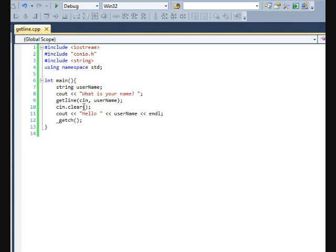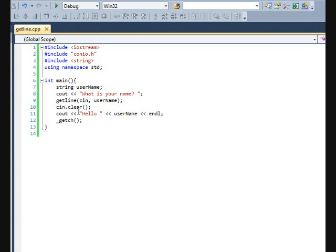Getline is another key thing that you may use a lot in later C++ programs that you do. So this is a pretty cool thing. So mess with this, play around, get to know it, and then come back to the next tutorial. Thank you.